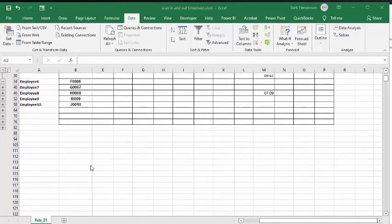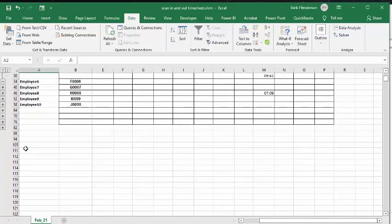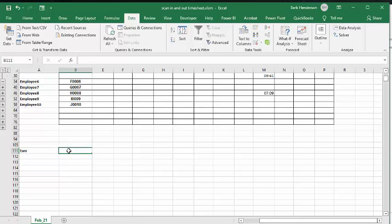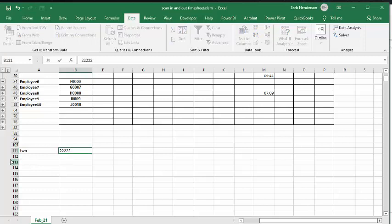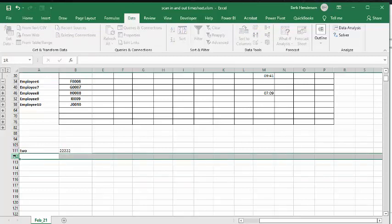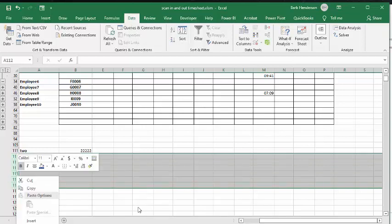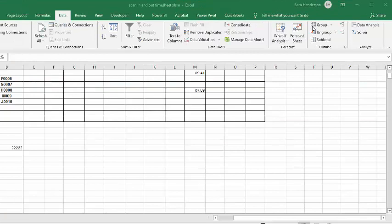So I'm going down to row 111 here. Then I'm going to type in T-W-O and I'm putting a barcode in of 2222. And then what I'm doing is I'm selecting the rows, the next five rows down. And then I go to my data tab and on the data tab I select group here.